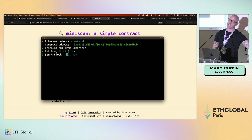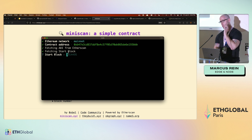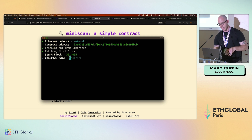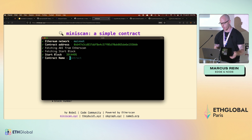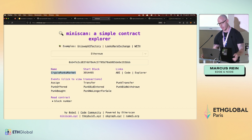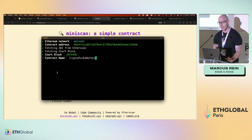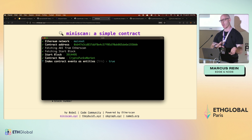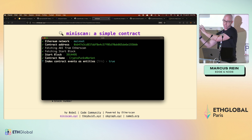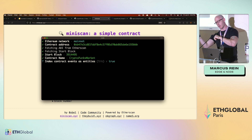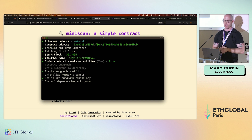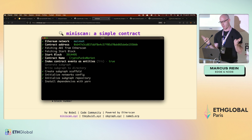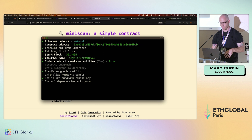It automatically found the start block at which the smart contract was initially deployed — you want to index from where the smart contract was deployed, and it finds that for you. Then the contract name: since this is a public subgraph, good naming matters. Copy the name from Miniscan. Then 'index contract events as entities' — this is now defining the mappings and schema, and it's automatically generating that for you.